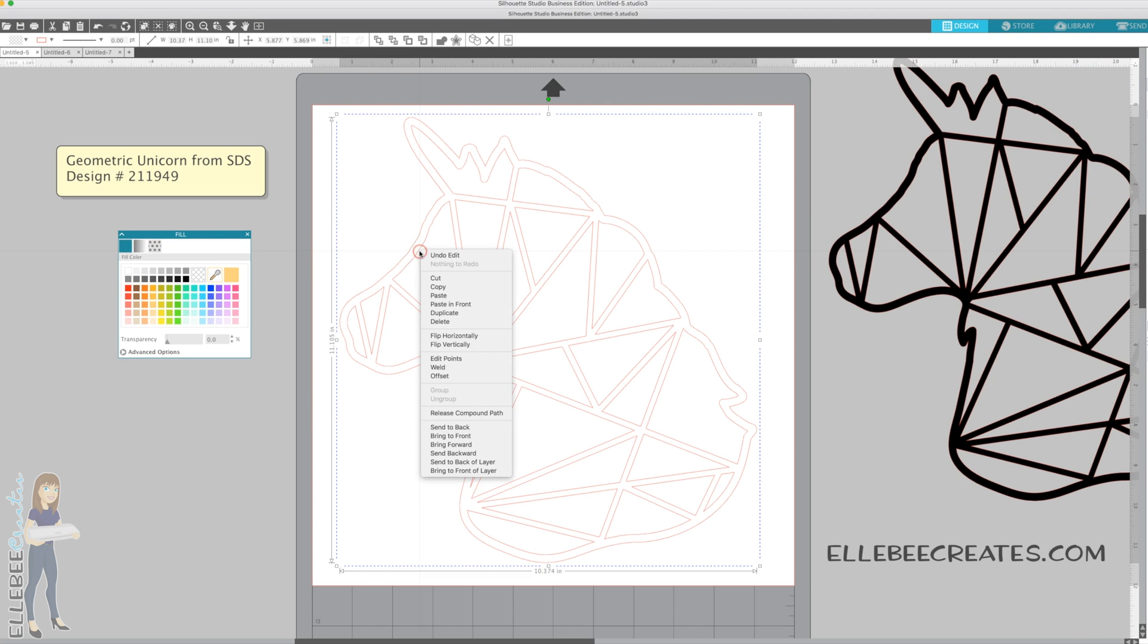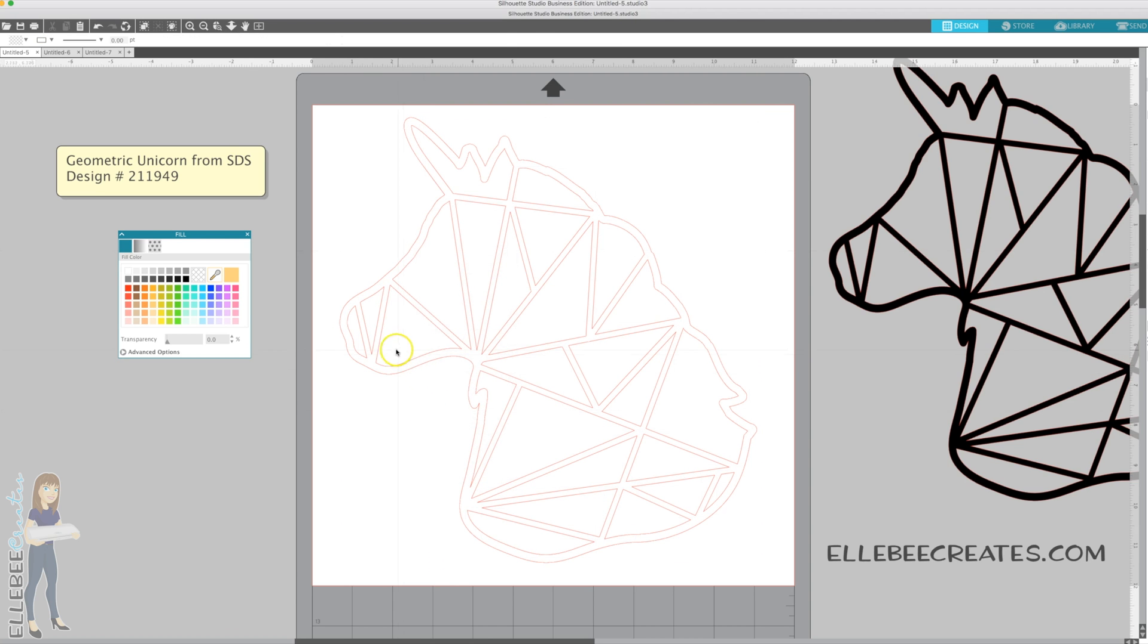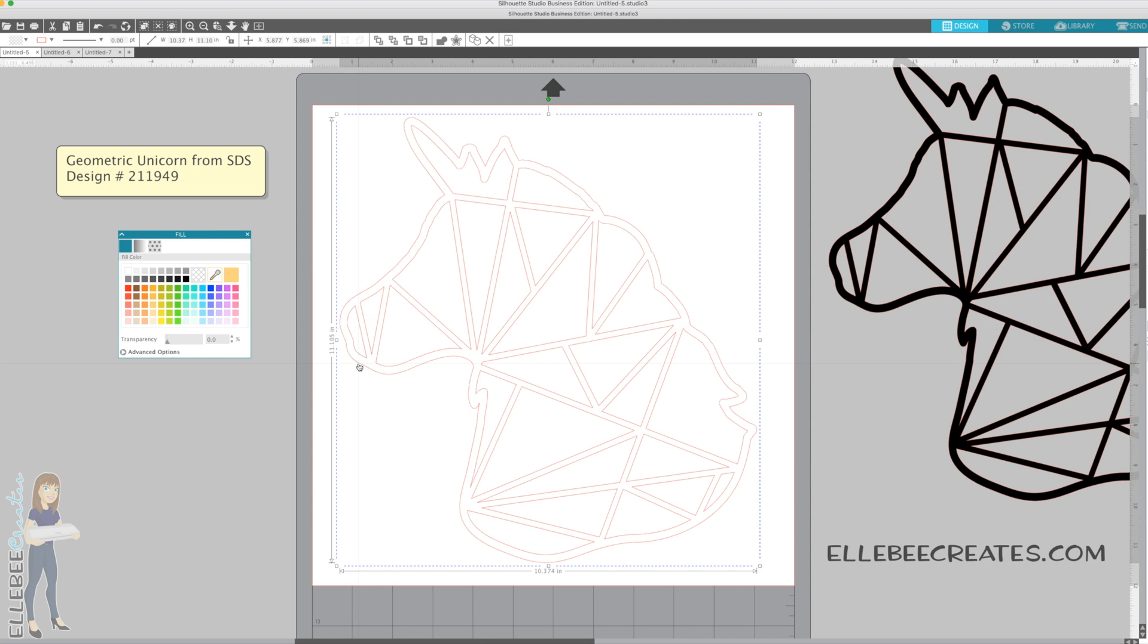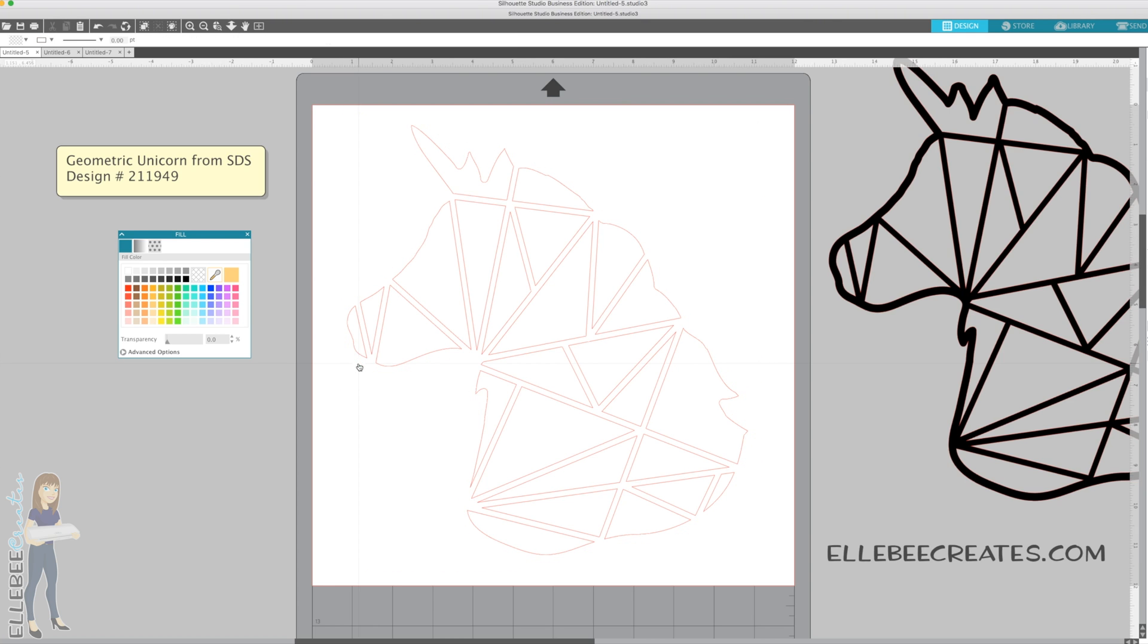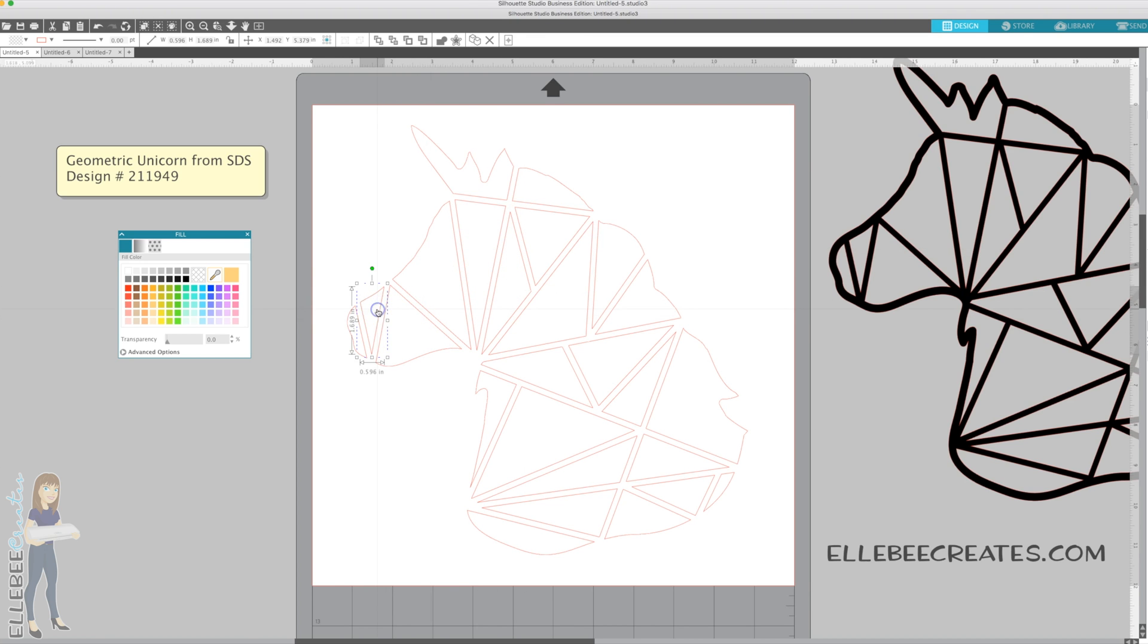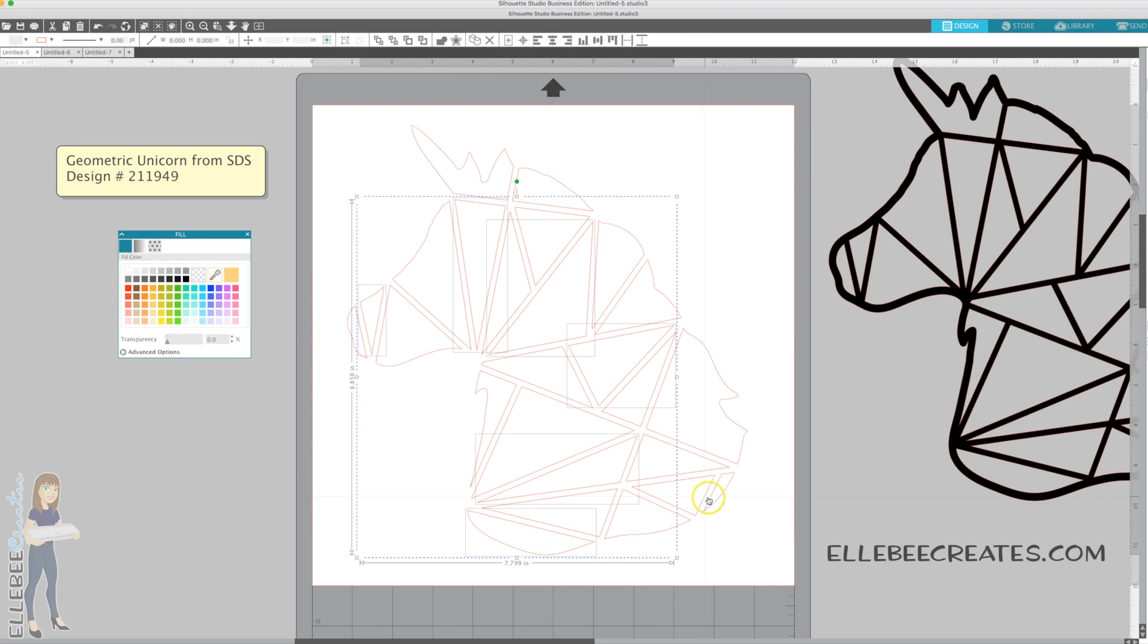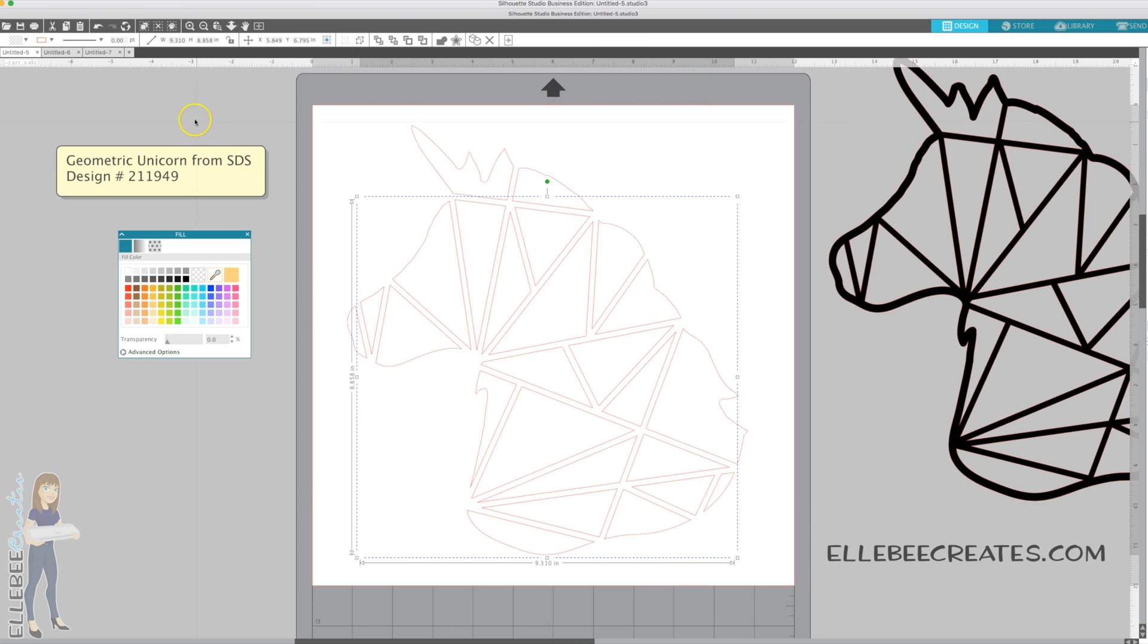Let's open our fill menu here. I want to right click and release compound path. That's going to make each one of these shapes its own separate identity. In order to have just these shapes, we're going to delete the outer cut line. Now we're just left with the inside and each one is its own separate entity.